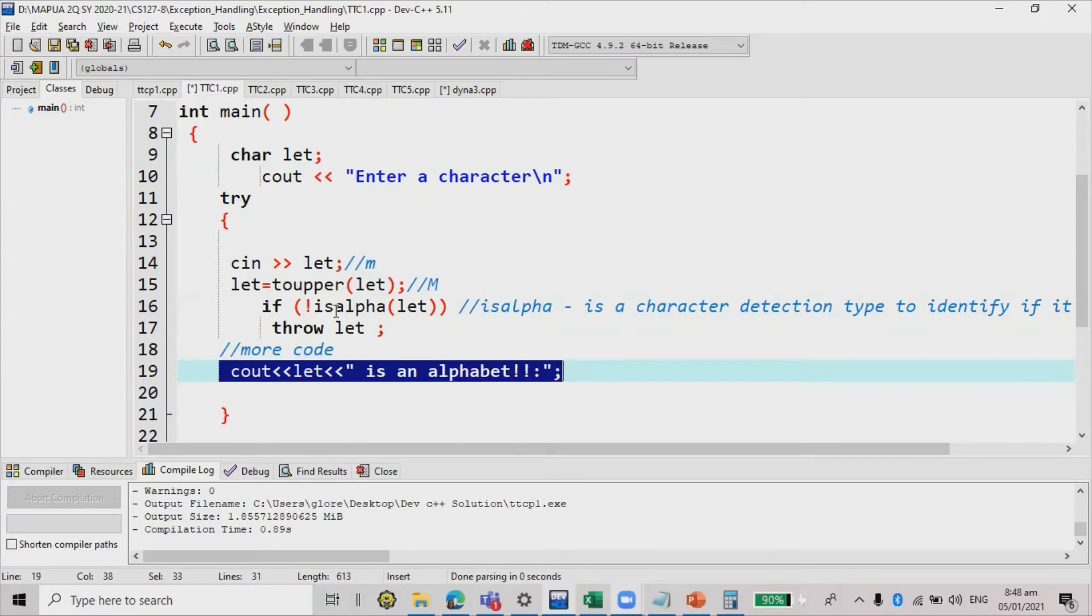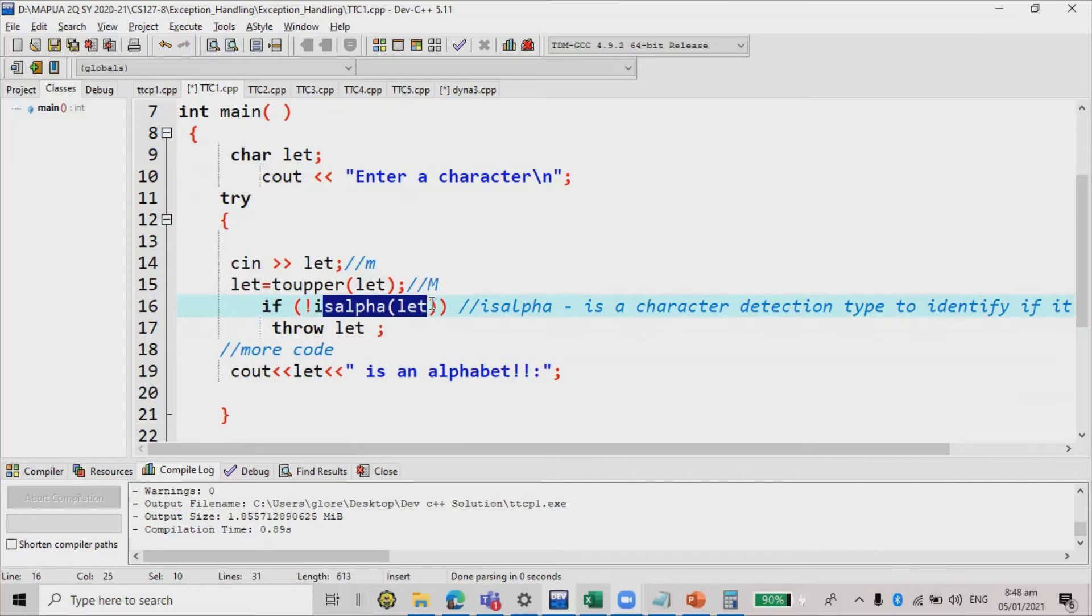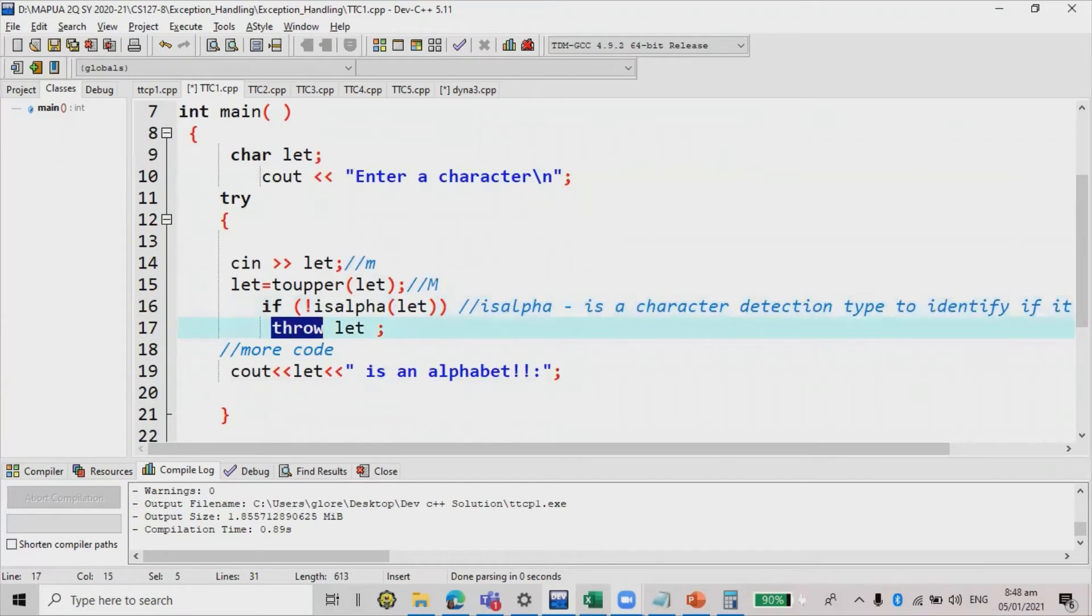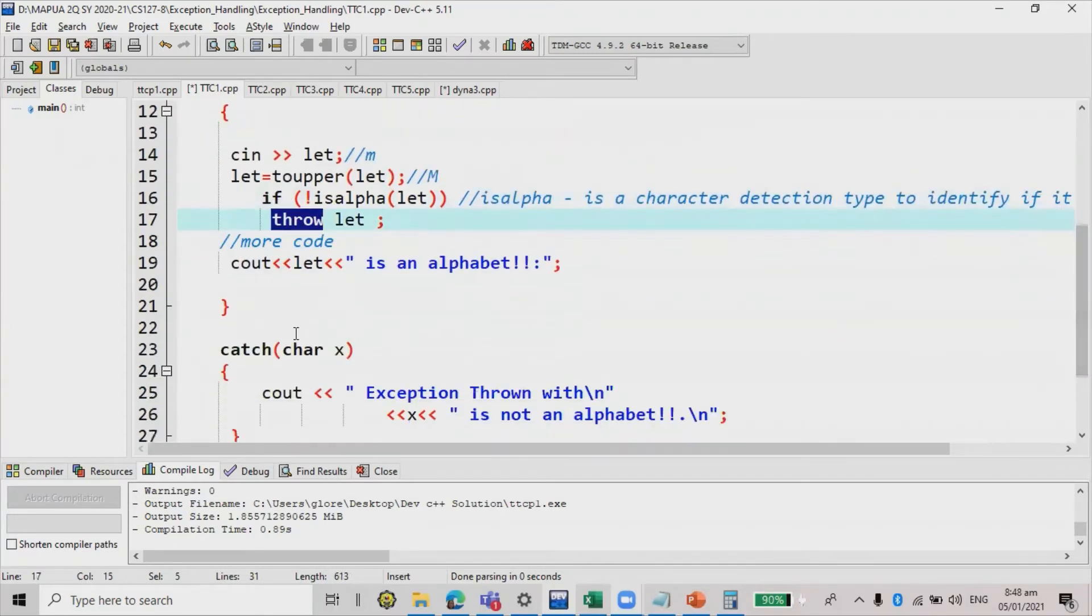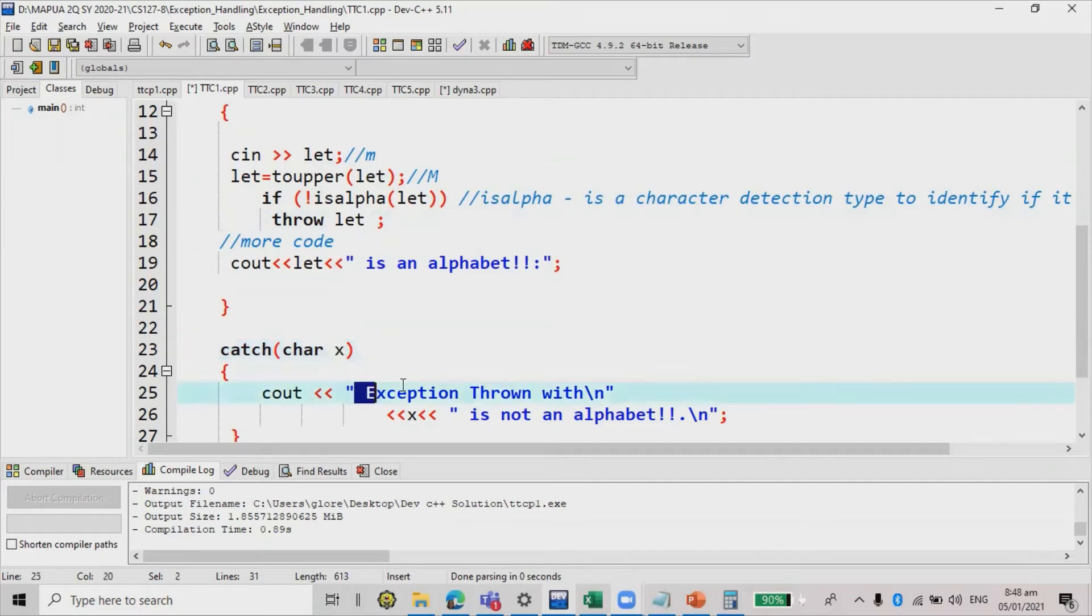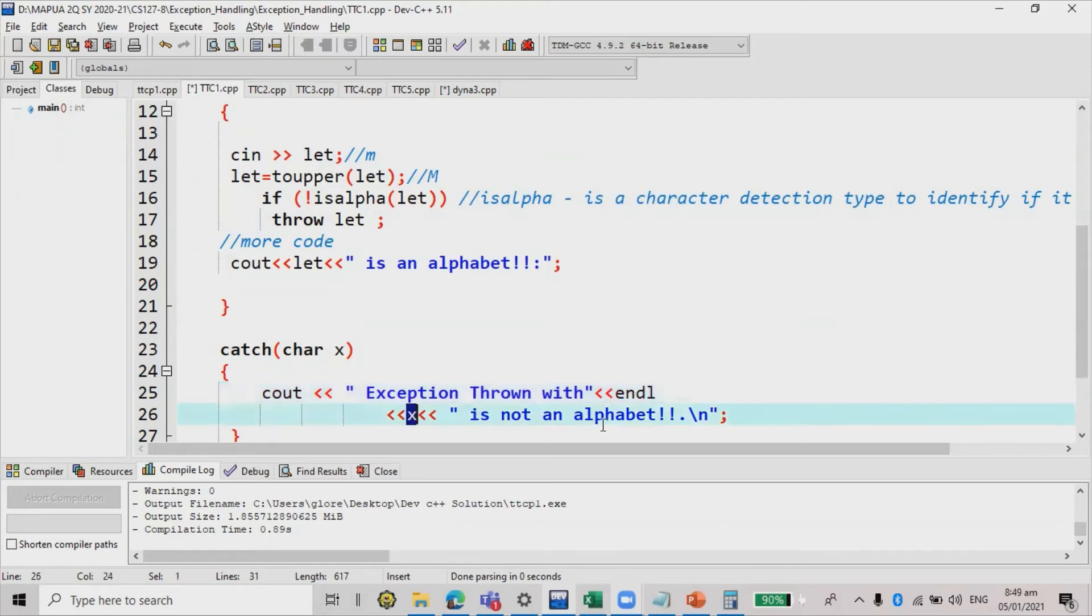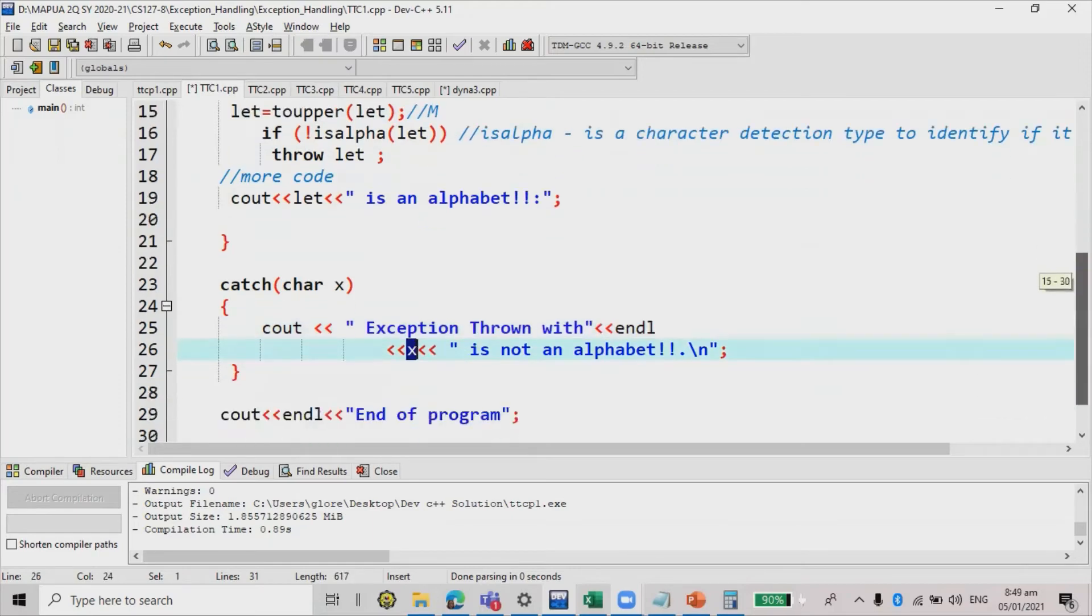But if it's not an alphabet, for example, a special character, a number, it will throw an exception and proceed automatically to the catch block parameter, represented by X. Let will be represented by X within the catch block statement. So I'm going to just display exception throw with next line. Backslash N is just the same thing as NL, and then X is not an alphabet.